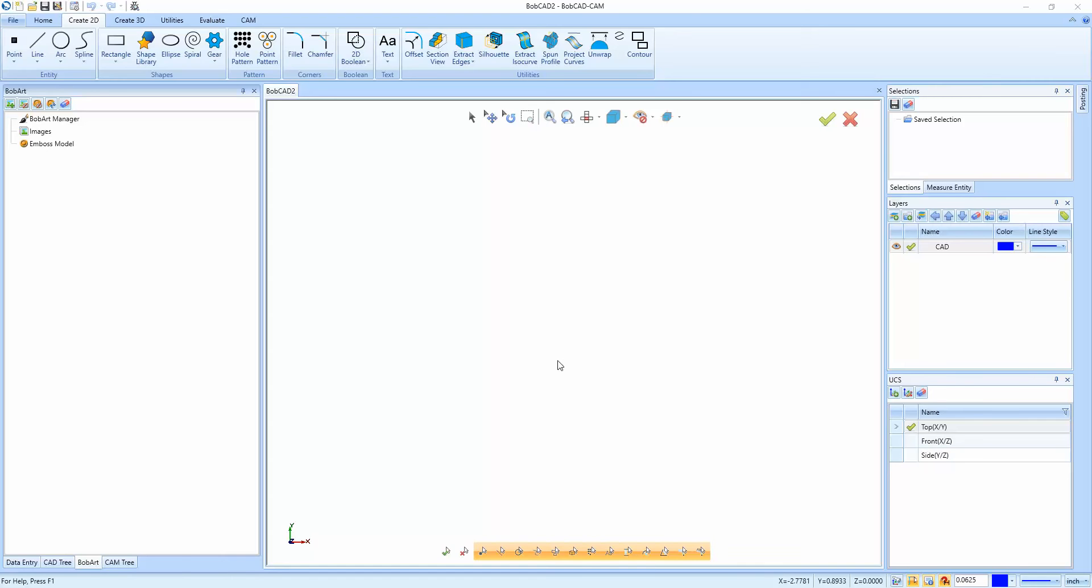All right, hey guys. In yesterday's webinar I was reviewing BobArt and how you can load multiple images and then be able to combine them. So this is just a quick tip on how to do this again.